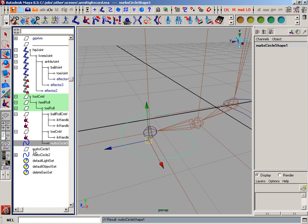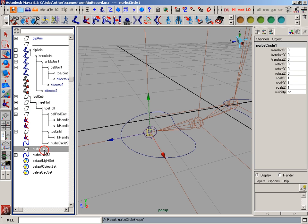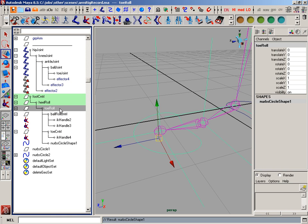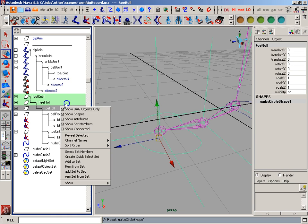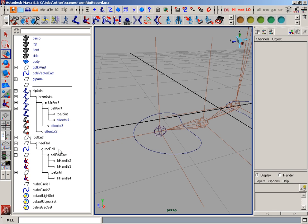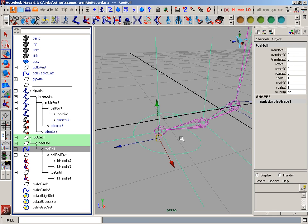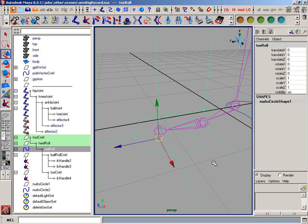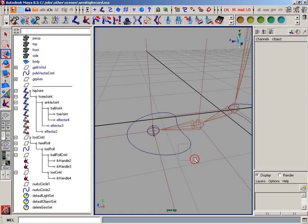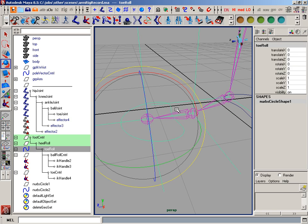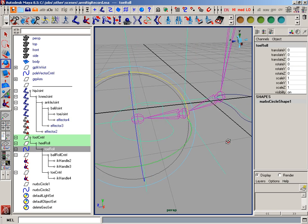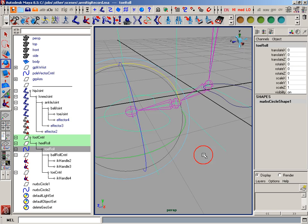And what that should do is now move that shape node from underneath the nerve circle to actually underneath the toe roll. And if I turn off show shapes, we'll notice that our toe roll looks like it's now a curve. That's because it has that shape parent underneath us. And that's exactly what we want. And now I have a quick way to select that and rotate that object.